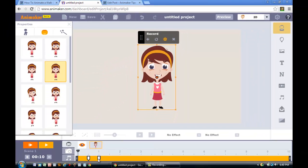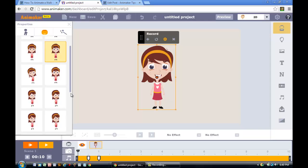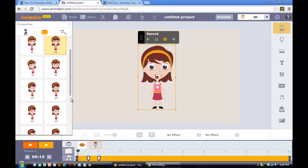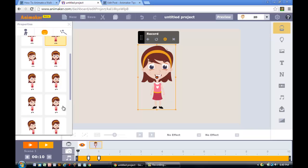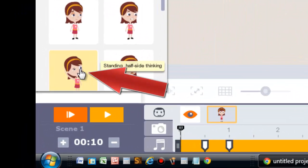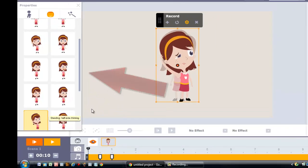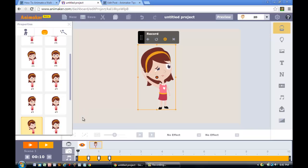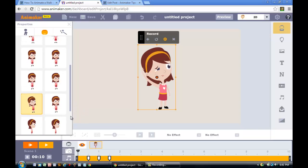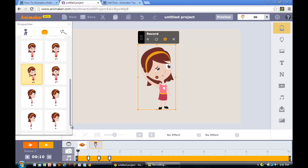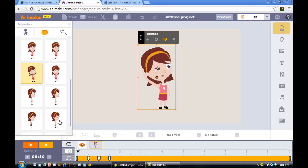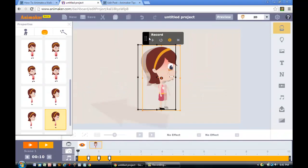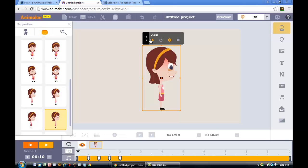The next one will be the half side thinking pose. Scroll down and find the half side thinking pose, which is right here. Click on it first, then press the add button. The next one is the angry side view. Scroll all the way down, click on it first, then click the add button in the Animaker item menu. Now click the exit button.